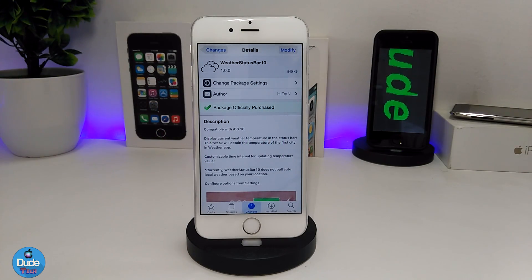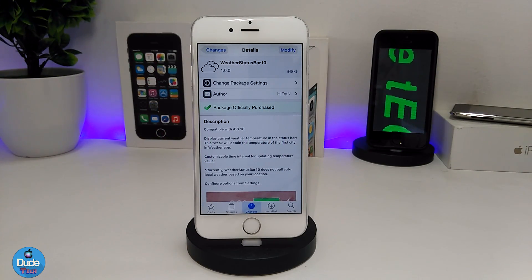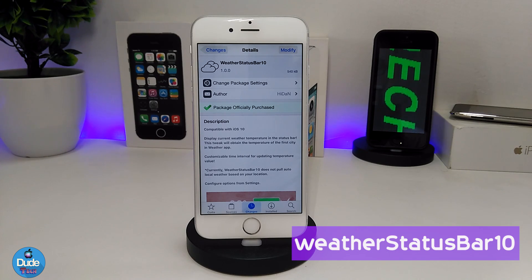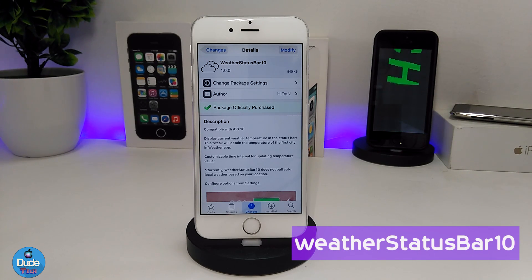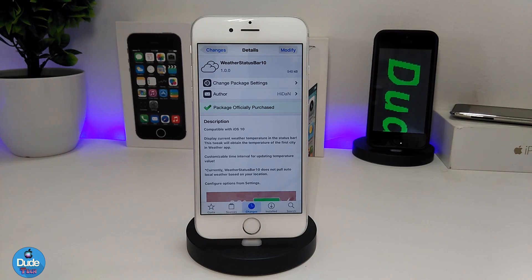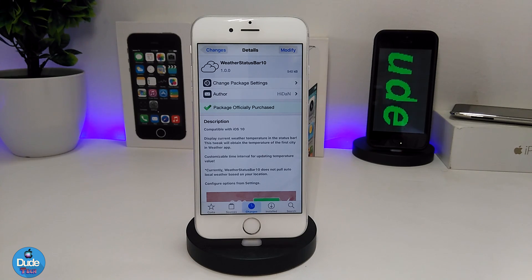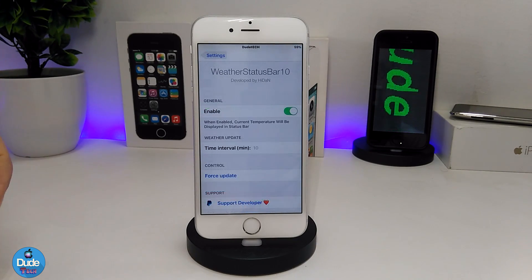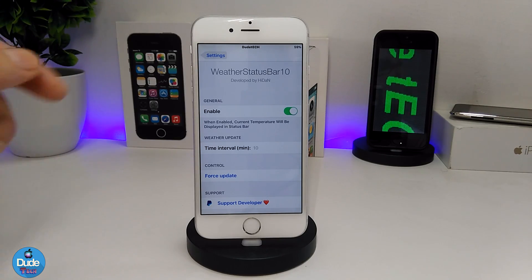Let's start with the first Cydia tweak for today's video: Weather Status Bar 10. When you download that tweak, it is going to provide you with the ability to add the temperature on your status bar. Let me go ahead and jump into the settings to show you guys what's going on.